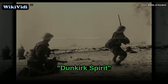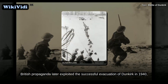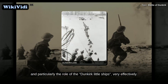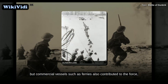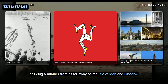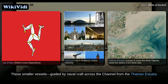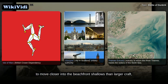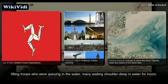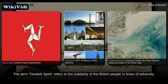British propaganda later exploited the successful evacuation of Dunkirk in 1940, and particularly the role of the Dunkirk little ships very effectively. Many of them were private vessels such as fishing boats and pleasure cruisers, but commercial vessels such as ferries also contributed, including a number from as far away as the Isle of Man and Glasgow. These smaller vessels, guided by naval craft across the channel from the Thames estuary and from Dover, assisted in the official evacuation, being able to move closer into the beachfront shallows than larger craft. The little ships acted as shuttles to and from the larger ships, lifting troops who were queuing in the water, many waiting shoulder-deep for hours. The term Dunkirk Spirit refers to the solidarity of the British people in times of adversity.